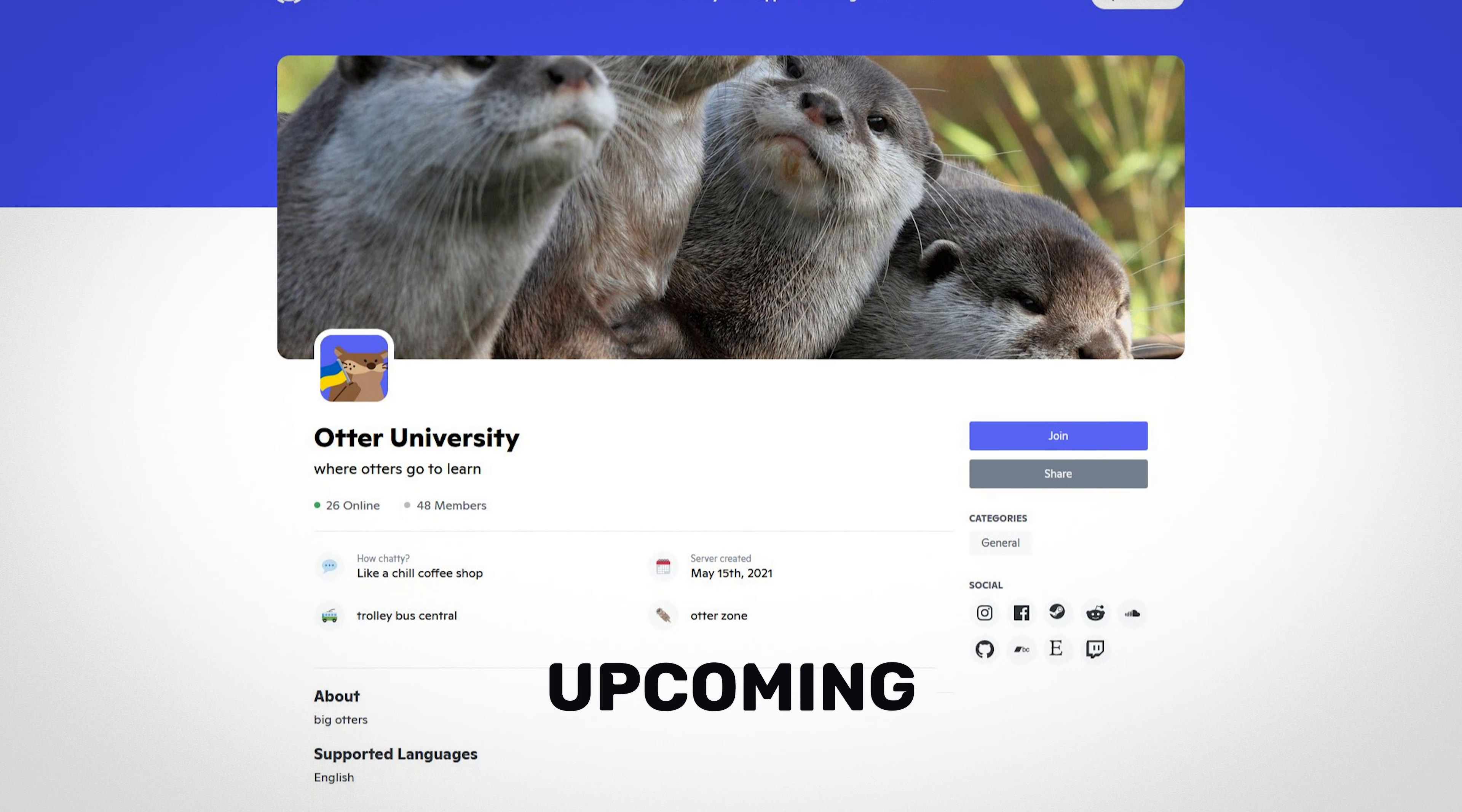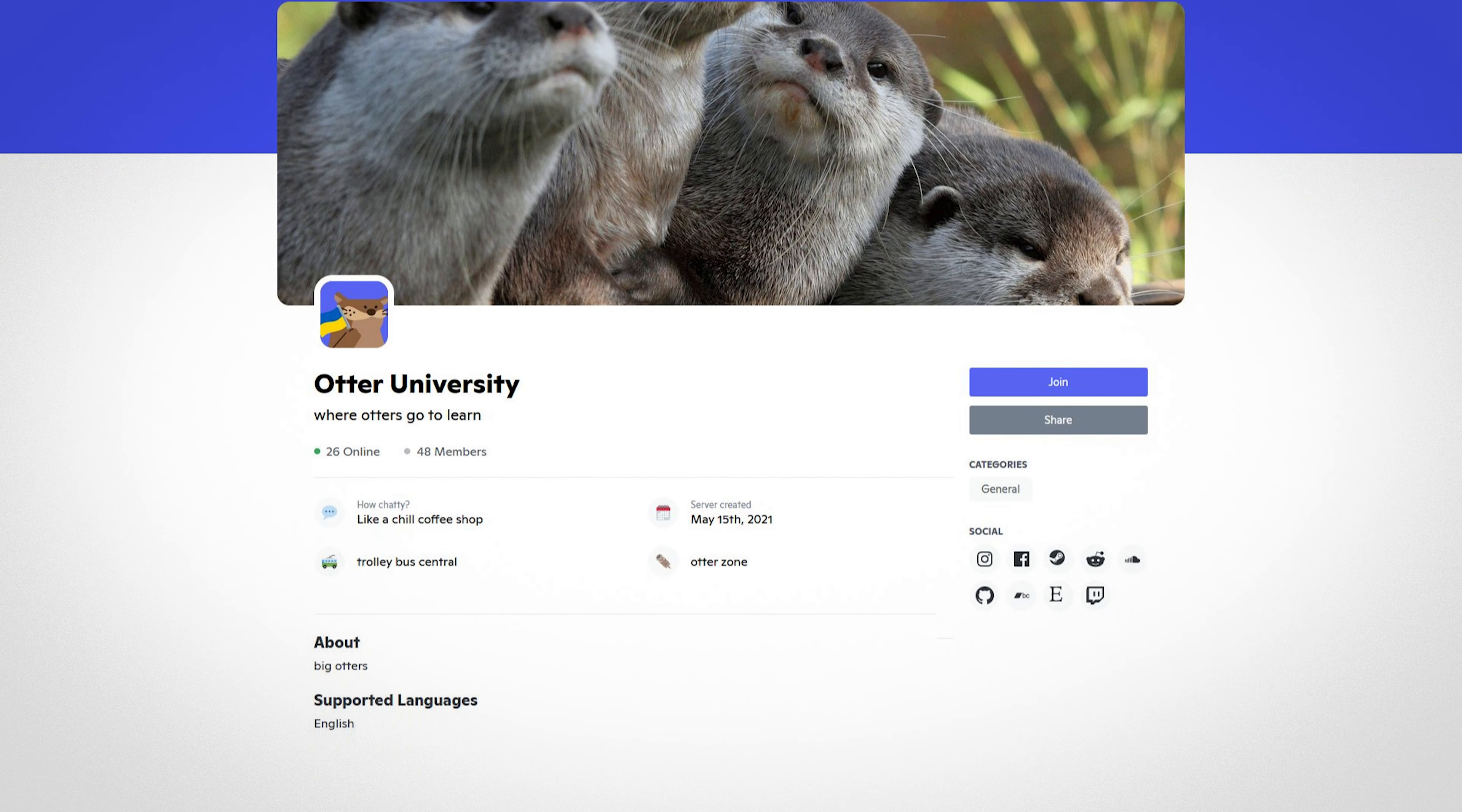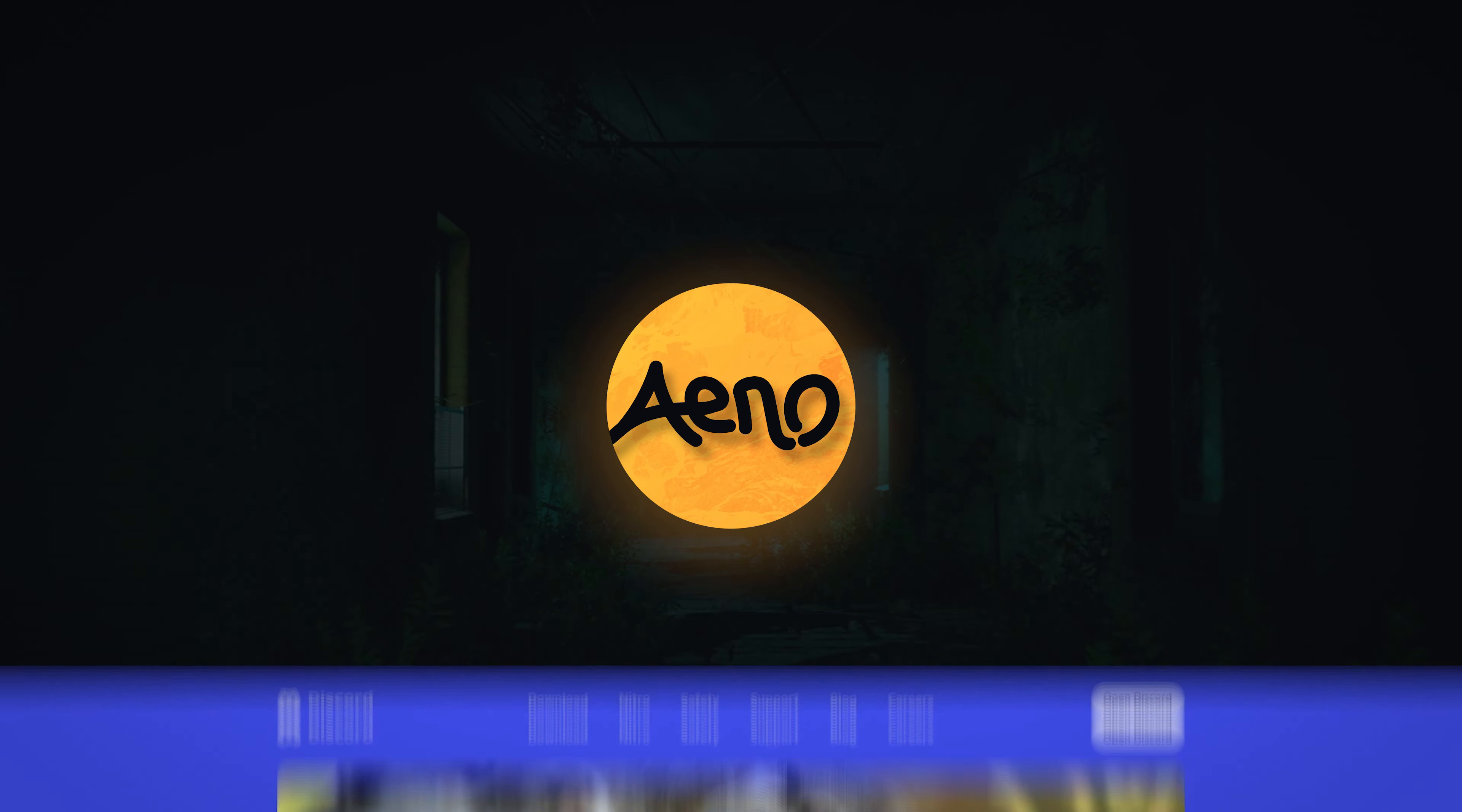Server web pages are an upcoming feature coming to Discord in the near future. When exactly? I don't know, and I don't think any of us do, unless you work at Discord.